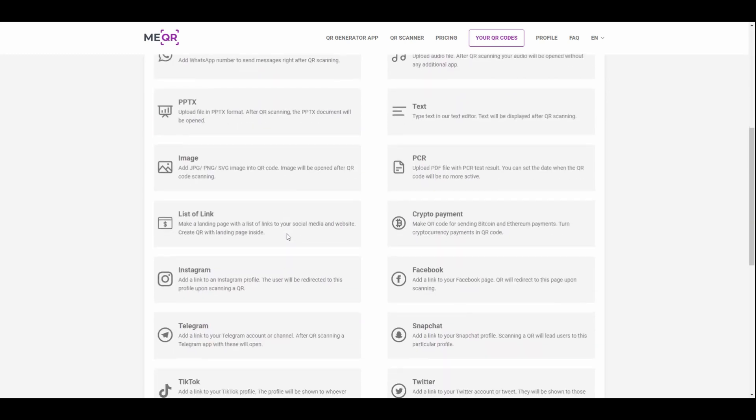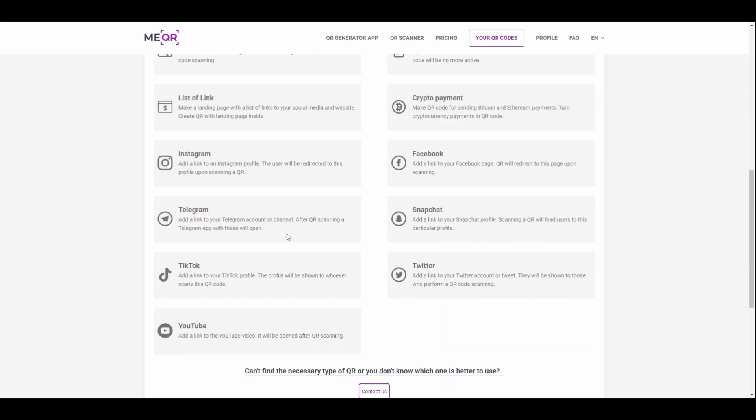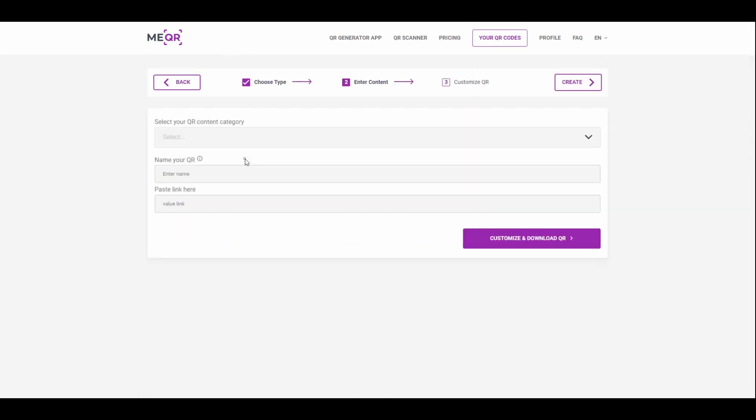Find Instagram QR code type and click on it. Copy link on Instagram profile or post and paste it here.